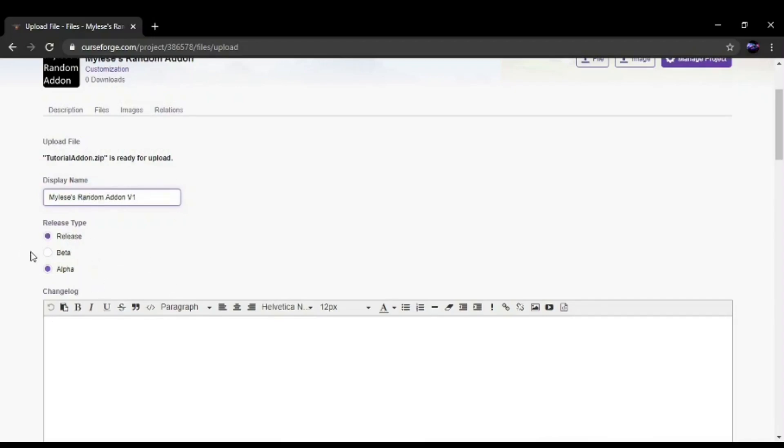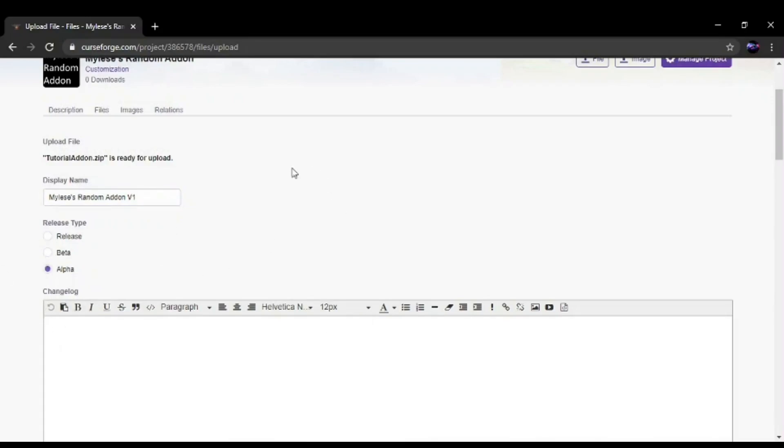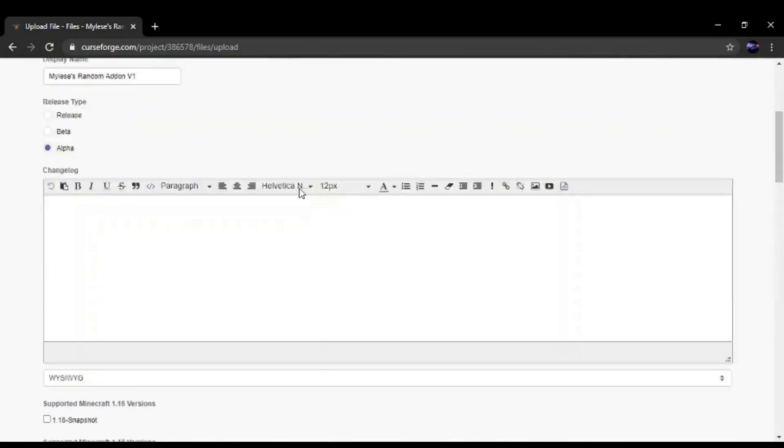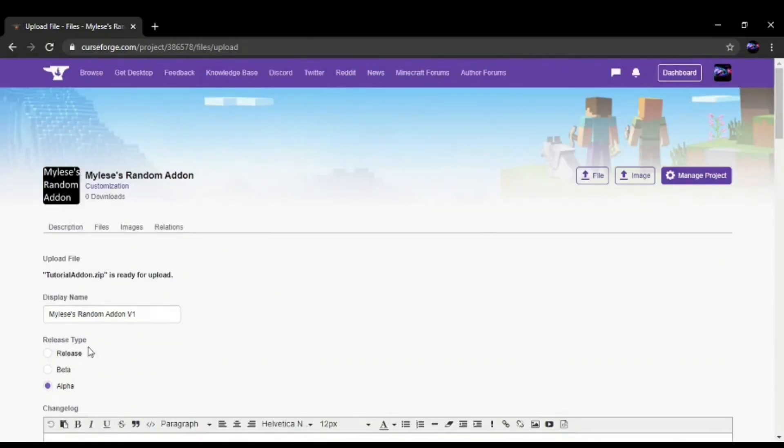And leave this in Alpha. You could put it as a Beta or a Release. Leave this in Alpha to limit the discovery as this is just for the tutorial. Putting it in Alpha will only... they will only see it if they are on the project site. Whereas putting it as a Release, everyone will be able to see it right away.